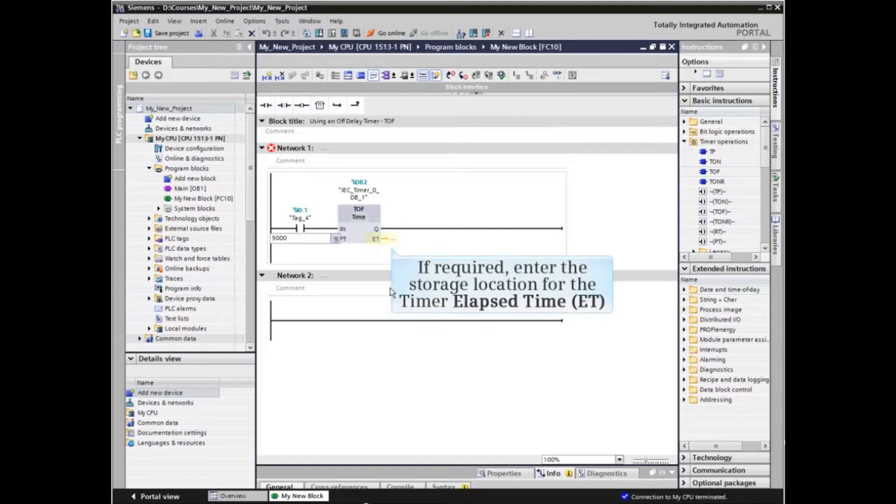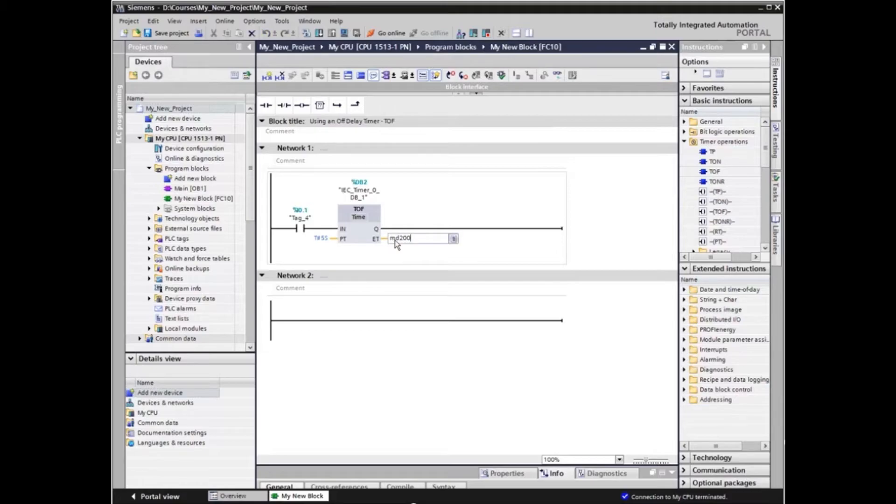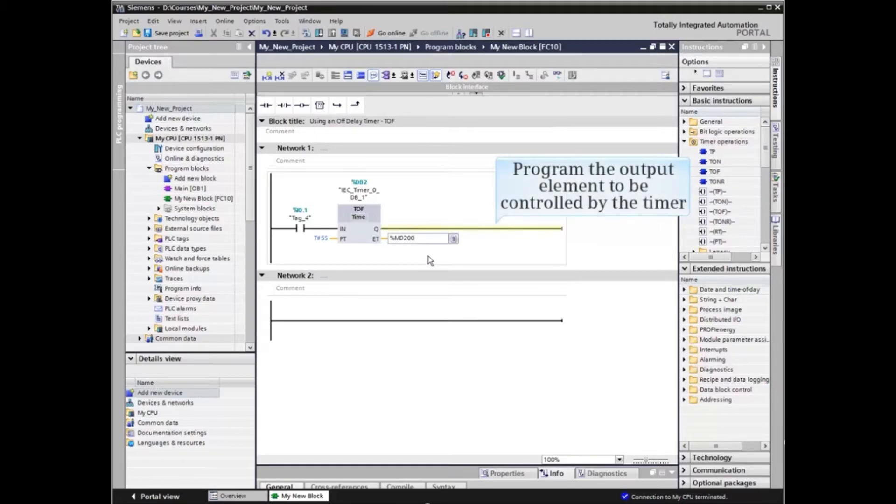If required or desired, enter a storage location for the timer elapsed time. We can now program an output element to be controlled by the timer.